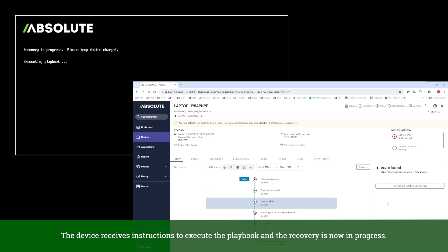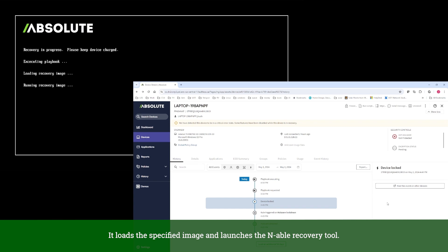The device receives instructions to execute the playbook and the recovery is now in progress. It loads the specified image and launches the Enable Recovery tool.